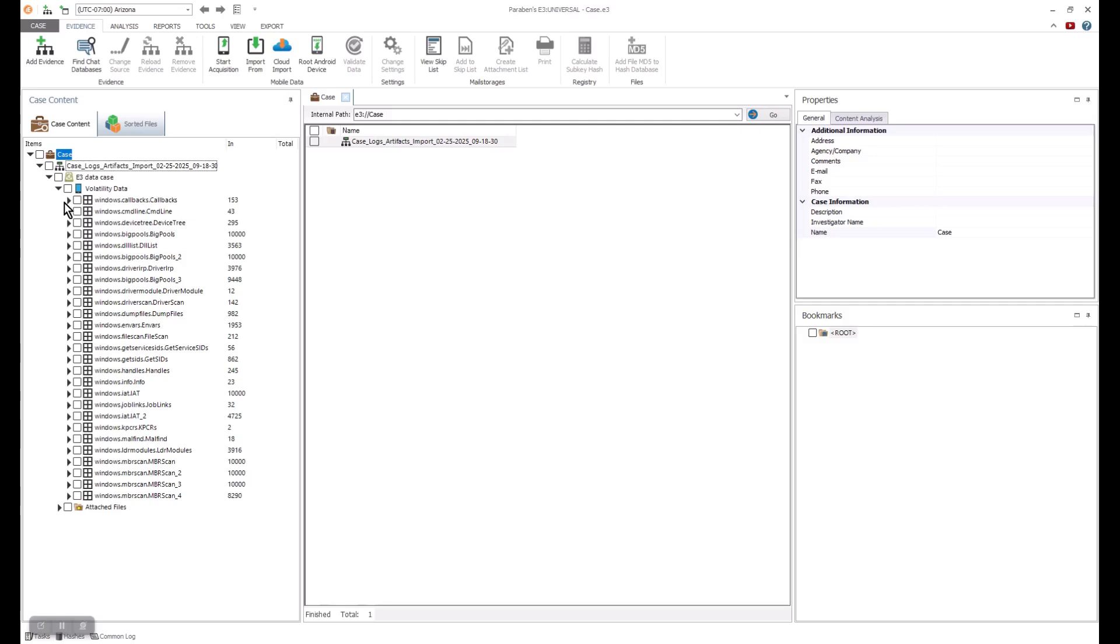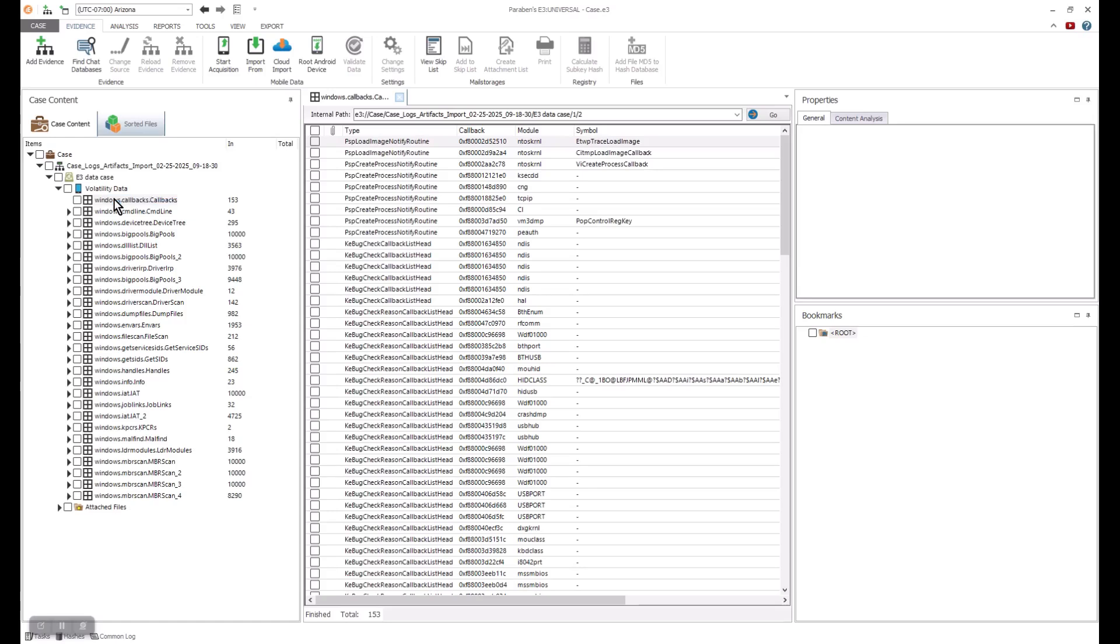For example, we can go and look at data such as callbacks. We can expand that open, process it, and click on our callback nodes. Callbacks are used to look at a variety of purposes, such as processing messages, notifying drivers,